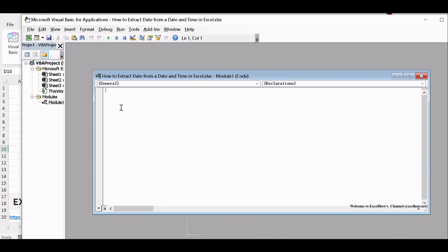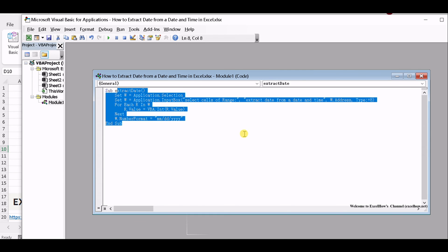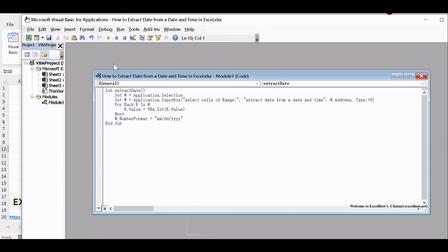Copy and paste the provided VBA macro into the module. This macro will extract dates from cells containing date and time values.